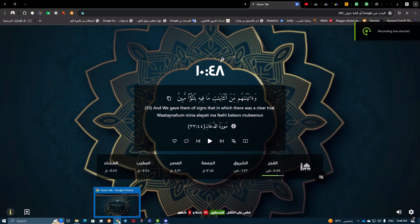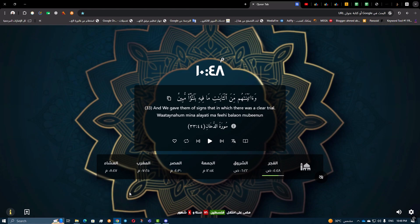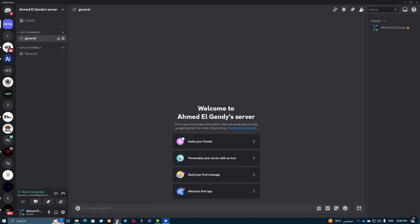First, open the unsupported game or app you want to appear on Discord. Make sure it's running in the background.